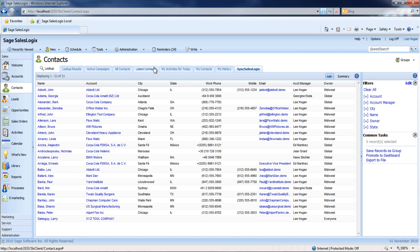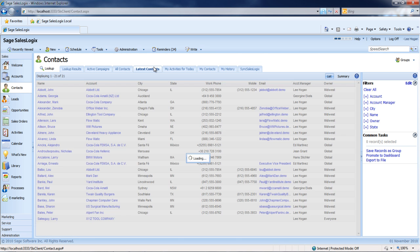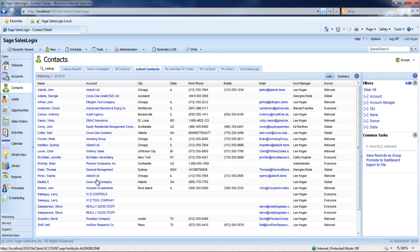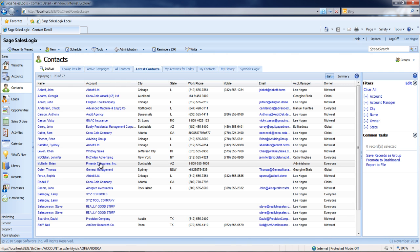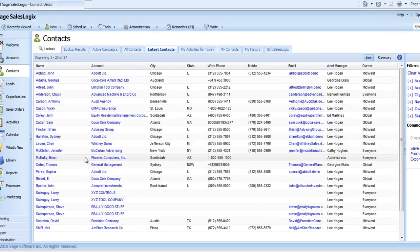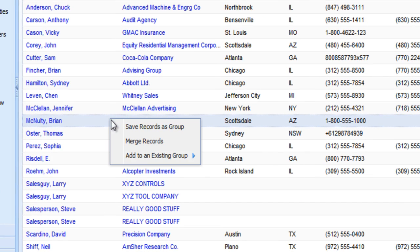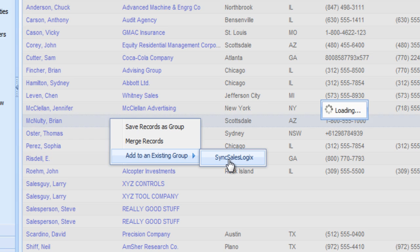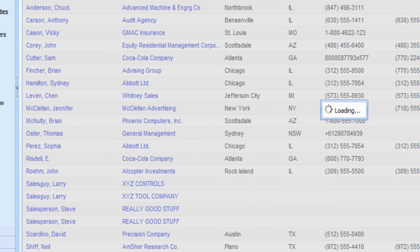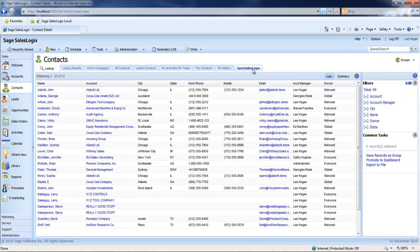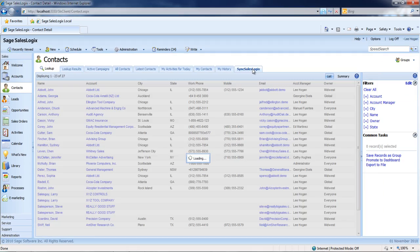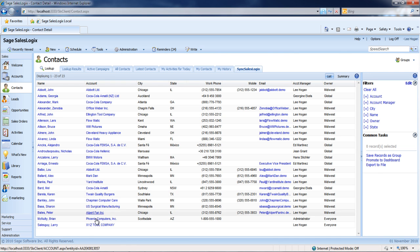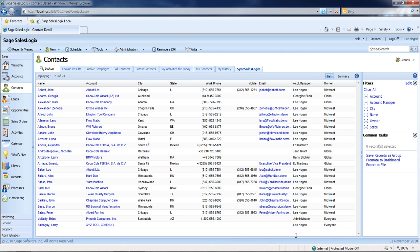We're going to look at my latest contact records and add Brian McNulty from Phoenix Computers to Sync SalesLogix. We right-click, add him to the Sync SalesLogix group by choosing that, go to the Sync SalesLogix tab, and sure enough, you'll see Brian McNulty down here at Phoenix Computers has been added to that group.